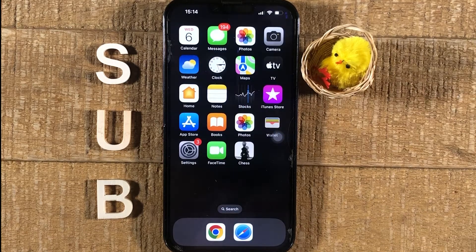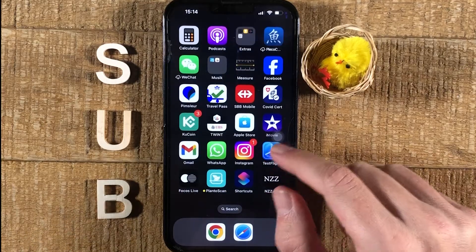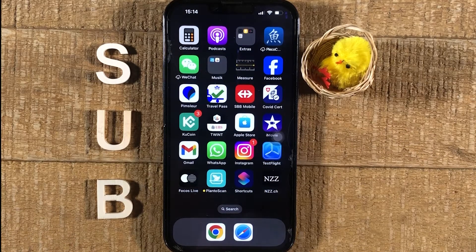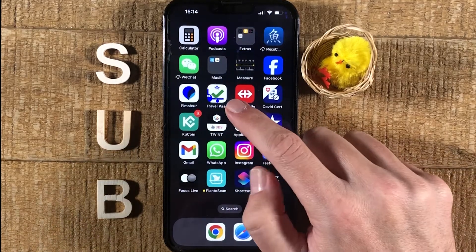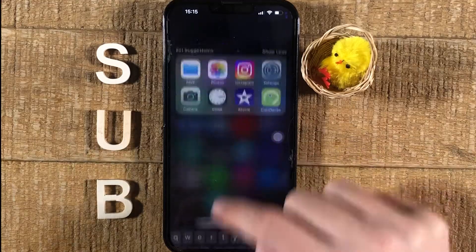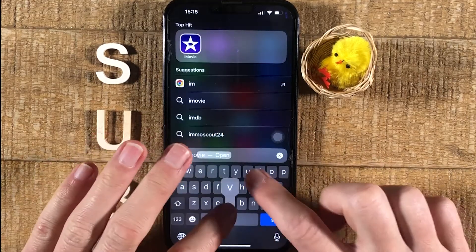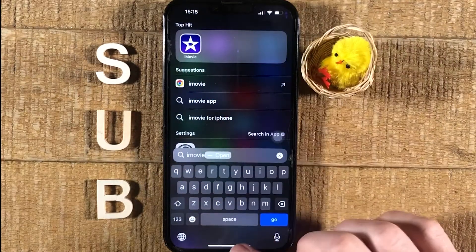With that said, we need a different application to get this done, and in this case it's going to be iMovie. The iMovie application looks like this. You should have it somewhere on your iPhone because it comes pre-installed. So have a look if you can find it. If not, with one finger from the middle of the screen swipe down and then search for iMovie, and you should be able to find it like that.